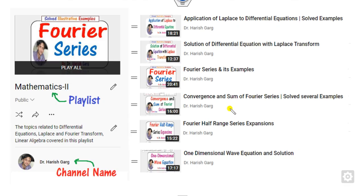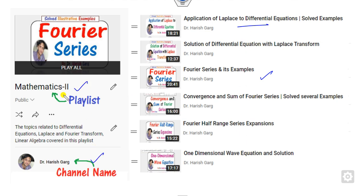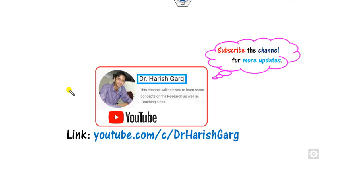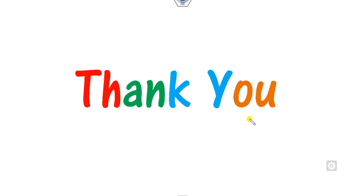We will see more lectures on the Fourier series and Laplace transforms in the next class — all available at my channel, Dr. Harishkar, in the Mathematics 2 playlist. Please like this video and share it with your friends. Best of luck, students. Thank you.